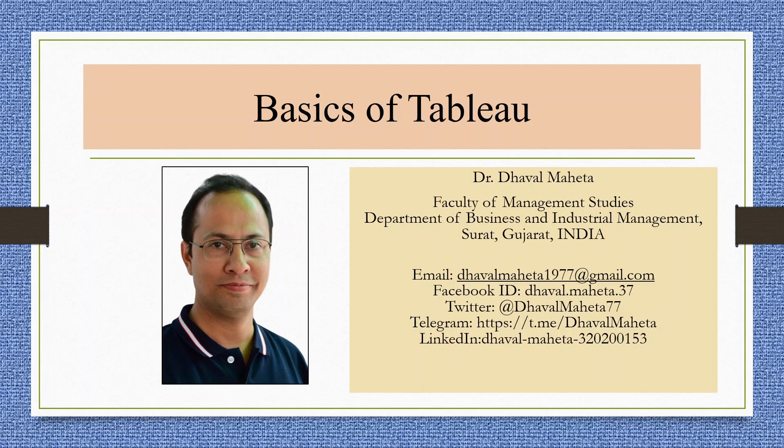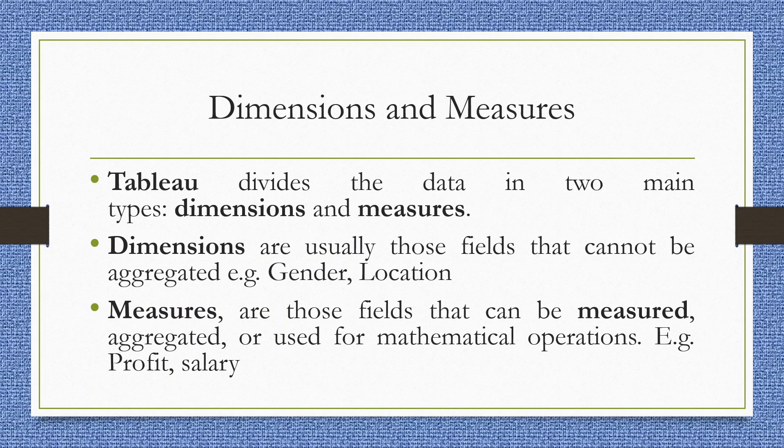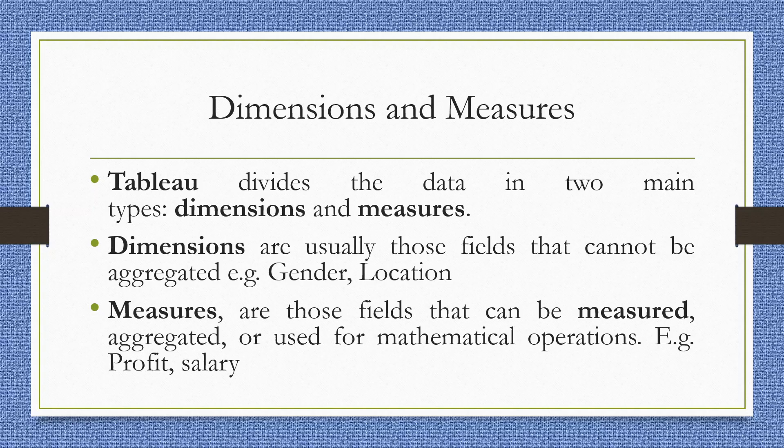Hello to all my viewers, this is Dr. Tawal Mehta and today we are going to discuss basics of Tableau. Tableau divides the data into two main types: dimensions and measures.